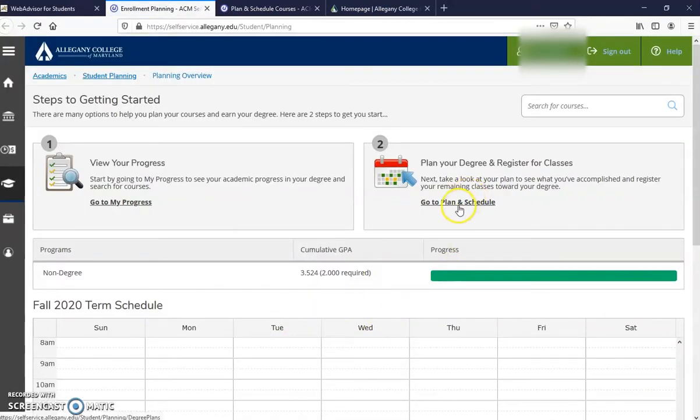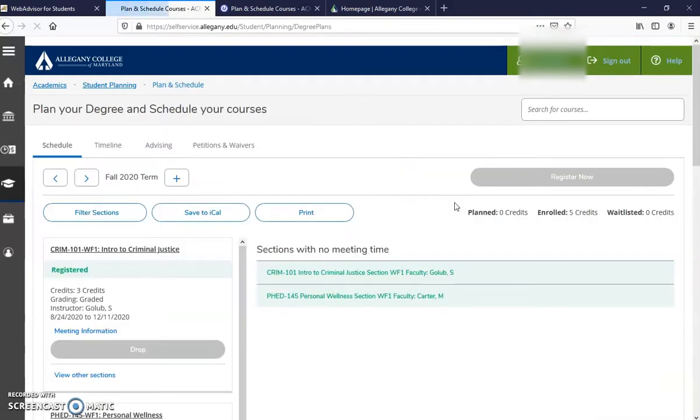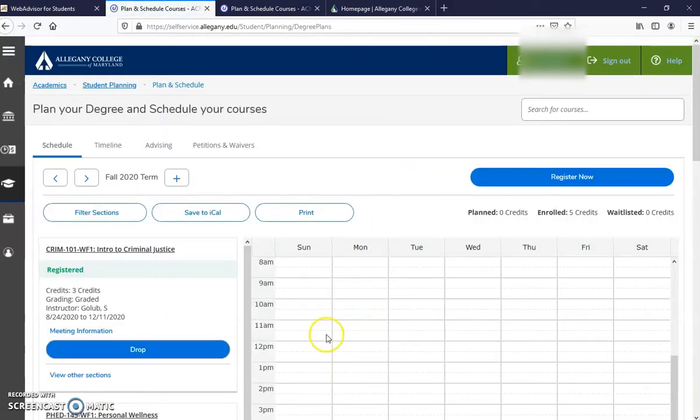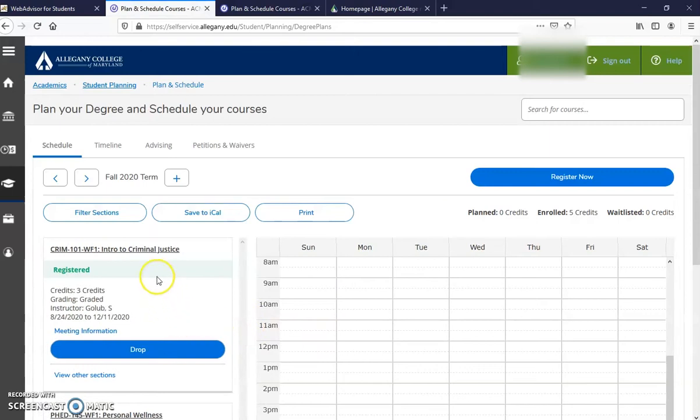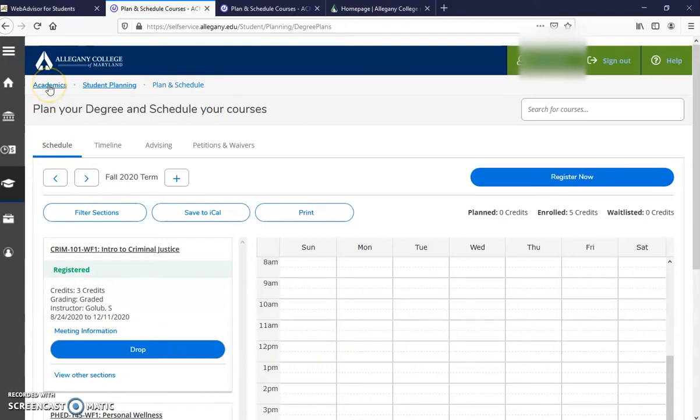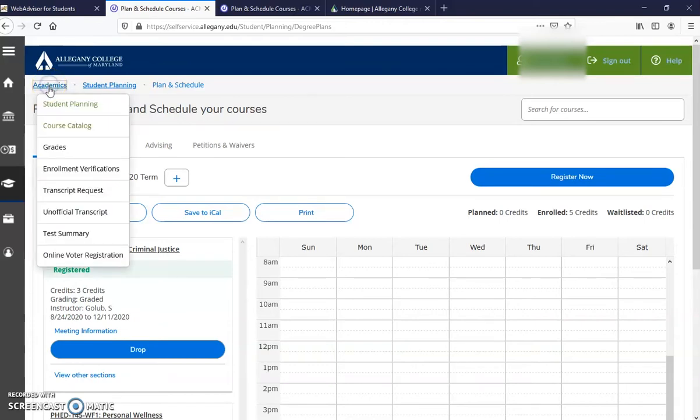Once you're here, go to number two, Plan and Schedule. To schedule a course, you're going to need to go to Academics on the left-hand side and go to the course catalog.